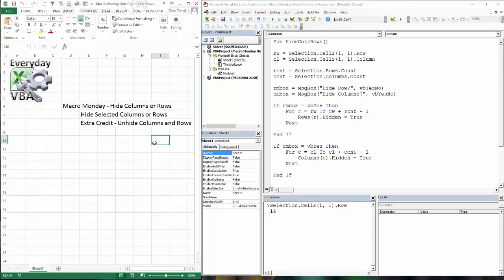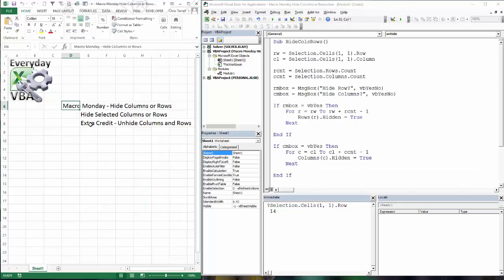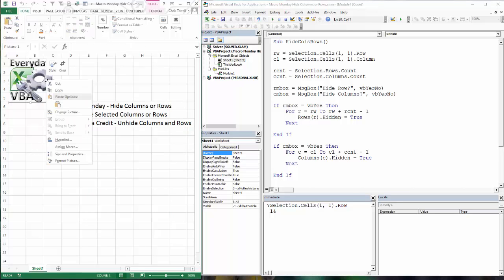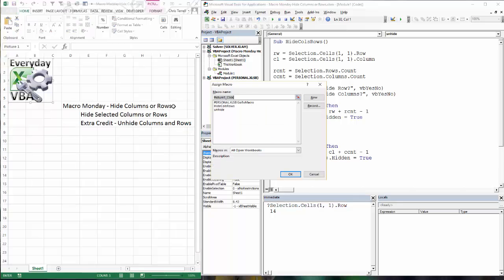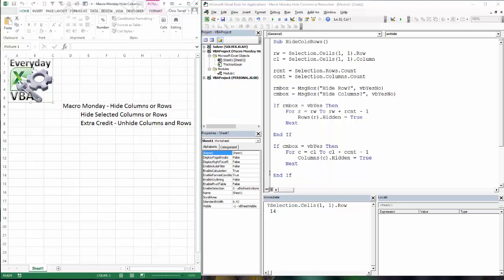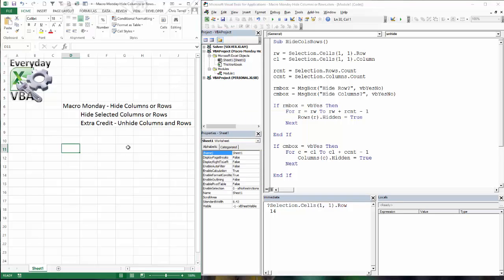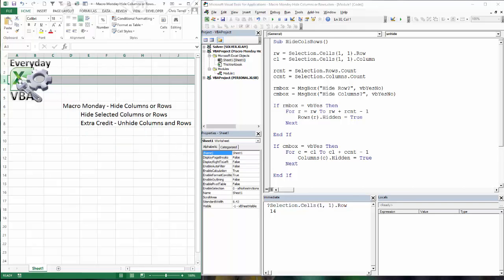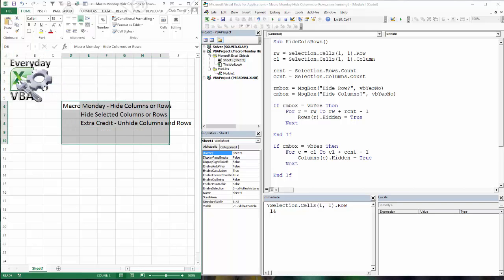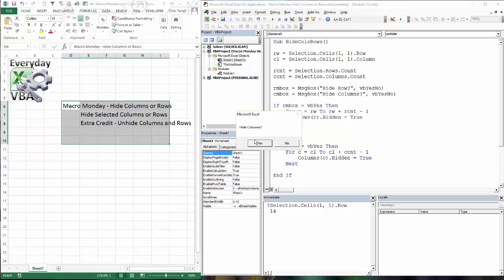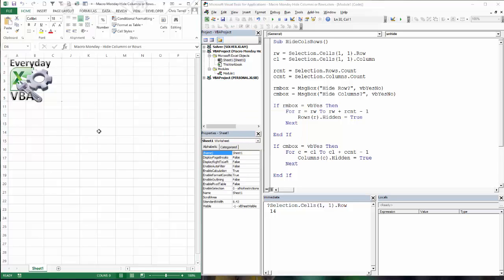So let's go ahead and give this a shot. I'm actually going to hide these right here. Let's set this to our hide rows and columns. Click OK. I'm going to click on this. Now I'm going to go no and then no, and it doesn't do anything. There we go. Yes and yes. Bam. And they're gone.